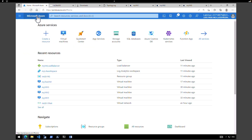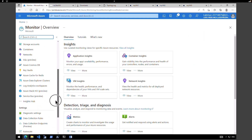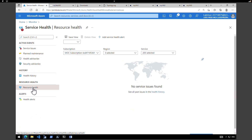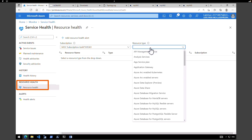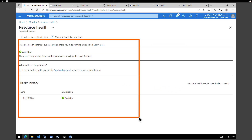Now let's go and see the resource health. Go to all services, search for monitor, and select Azure Monitor on the left hand side. Click on service health, then resource health, and select the resource type — load balancer. Search for load balancer and click on your load balancer. The resource health page will identify any major availability issue with your load balancer resource. If there are any events under health history, you can expand the health event to see more detail.